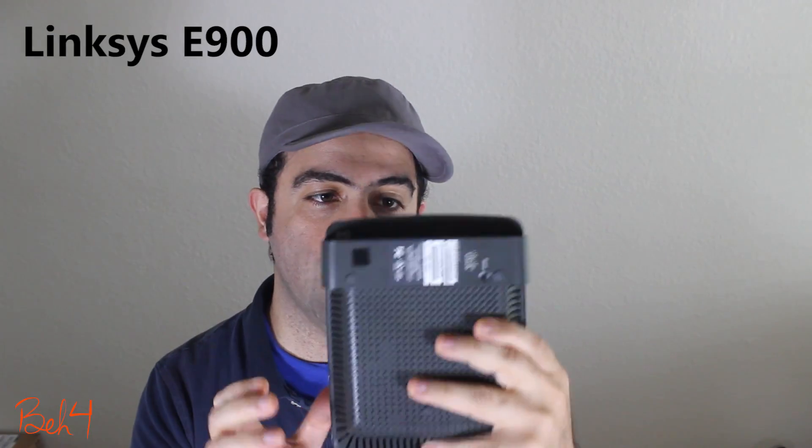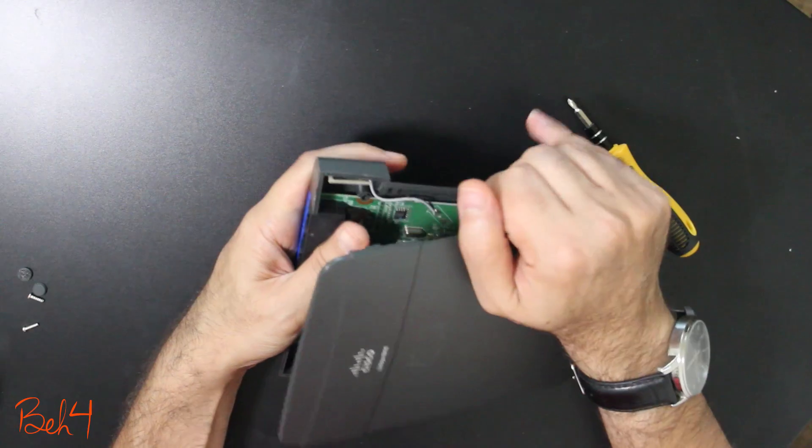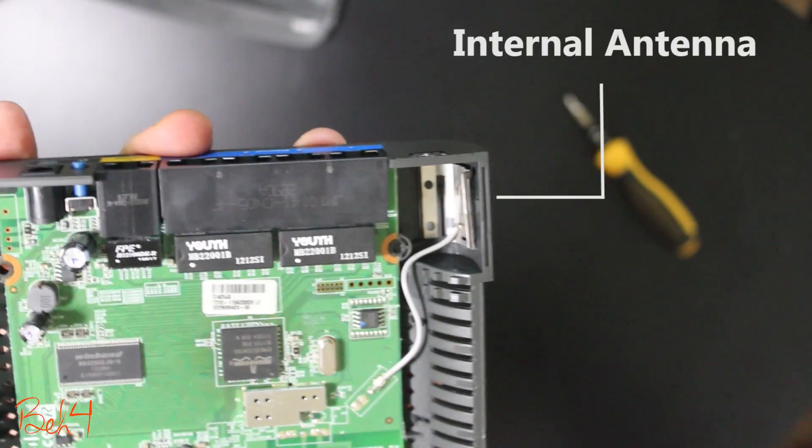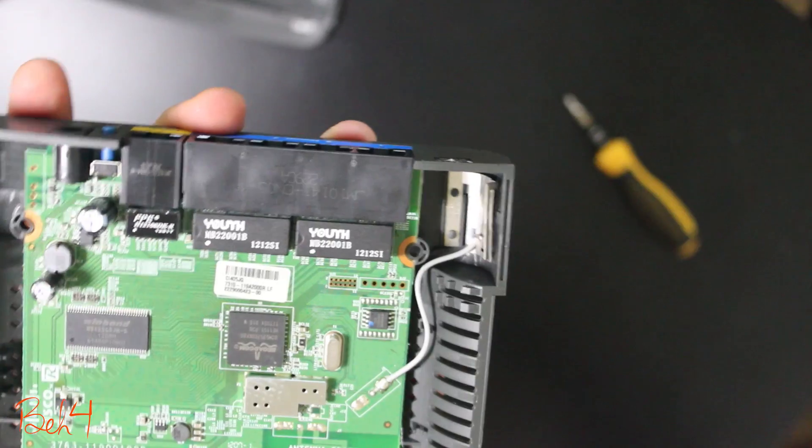A couple of months ago I opened this Linksys wireless router to see if I can install external antennas because I wasn't happy with the wireless range.